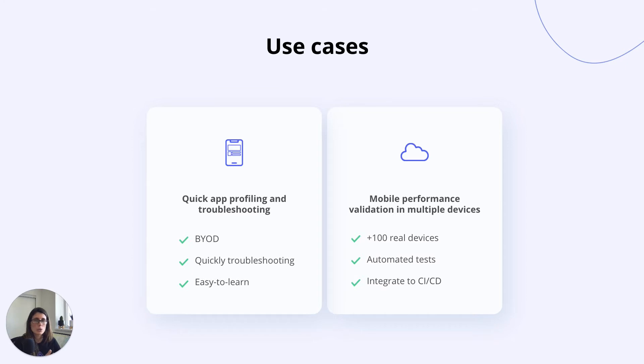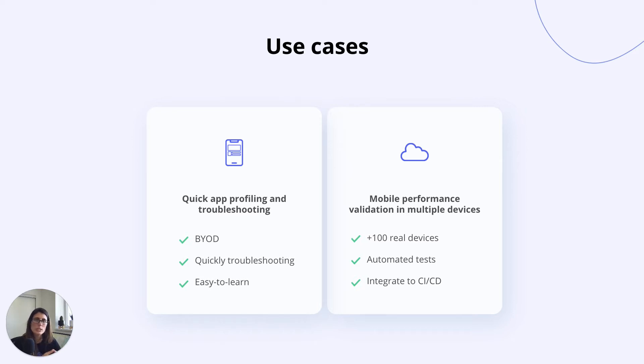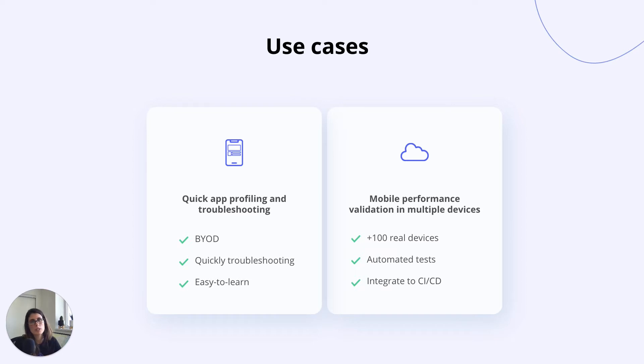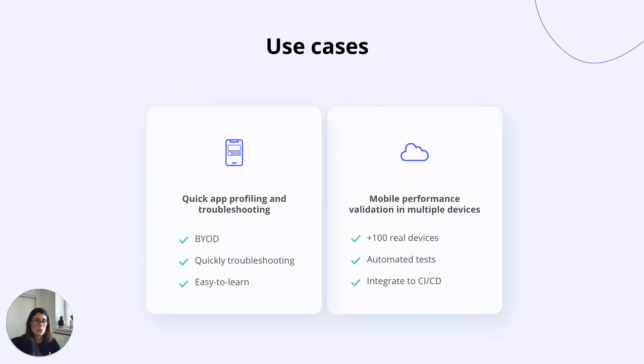Today I'm going to show you two different use cases with Appteam. The first one is for those who need to get a detailed overview of app performance and be able to quickly troubleshoot specific user flows using their own devices. I'm going to show you how to do this with the local profile of an iOS app with Appteam Desktop. The second use case is for those who need to run automated mobile performance validations in multiple devices and get alerts in CI pipeline where certain performance KPIs are not met. I'm going to show you this demo with 700 devices using Appteam CLI, which is a tool that we recently released.